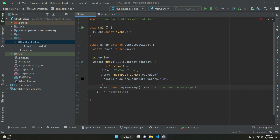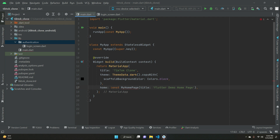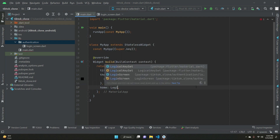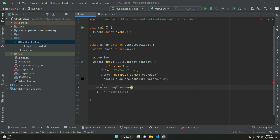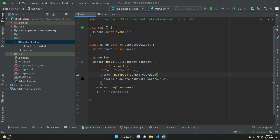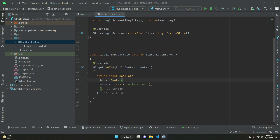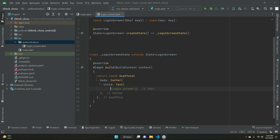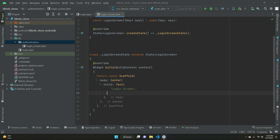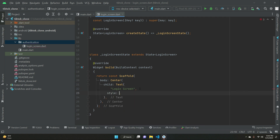Come back to main.dart and set home to LoginScreen, so the app's initial screen will be the login screen. Since the app theme is dark/black, we want to specify the text color as white so we can see it.